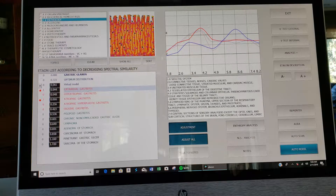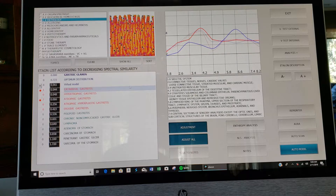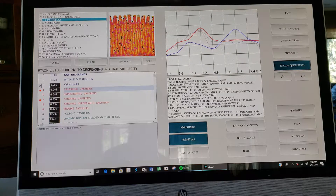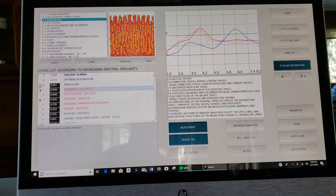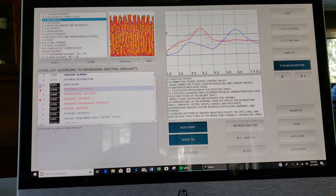If you don't know what these diagnoses mean, you can click over here on etalon description. Most of the time it will come up with a definition. In this case, it's gastritis with excessive secretion of mucus.